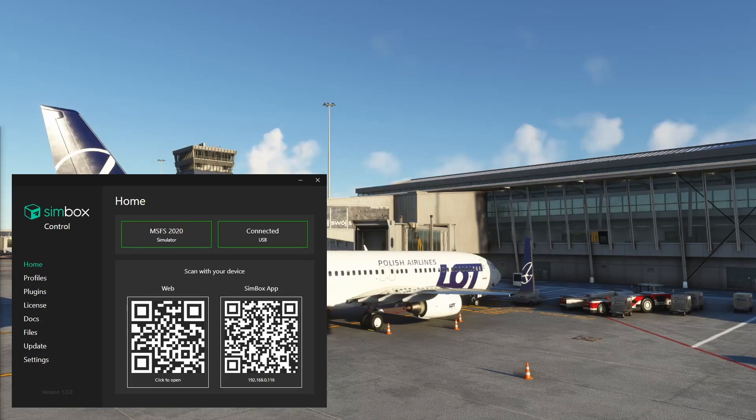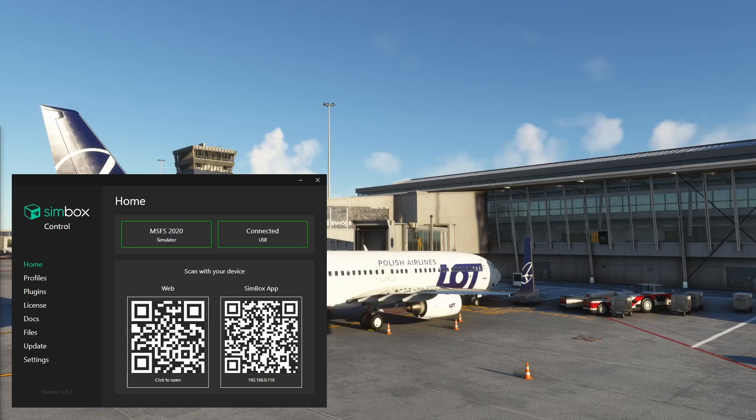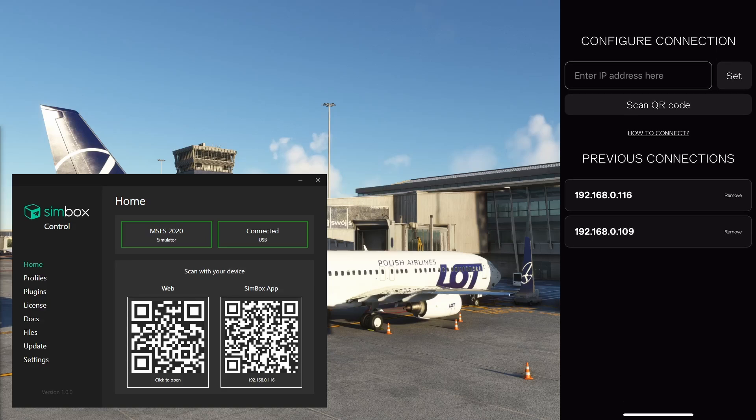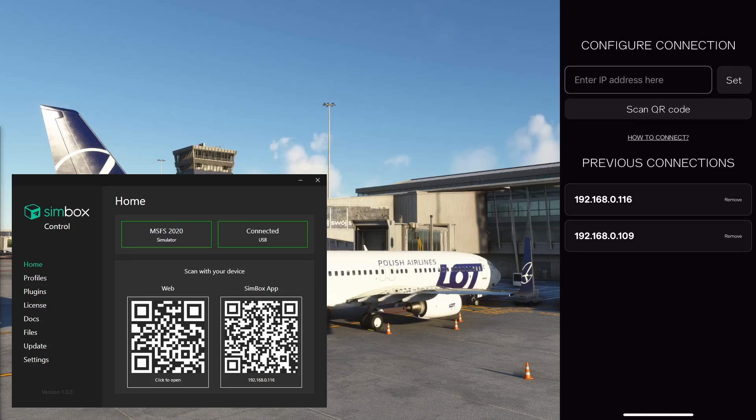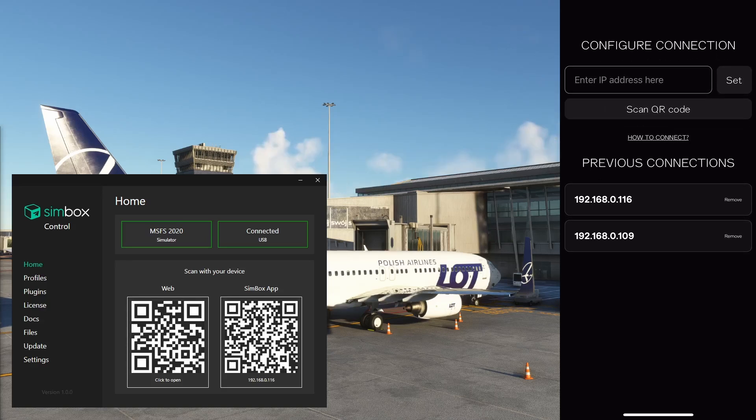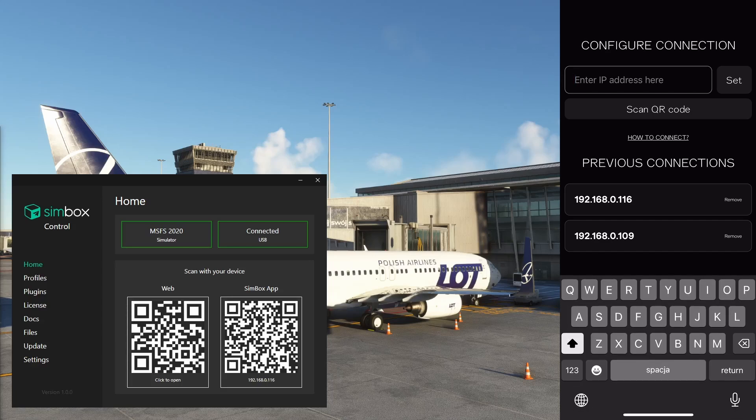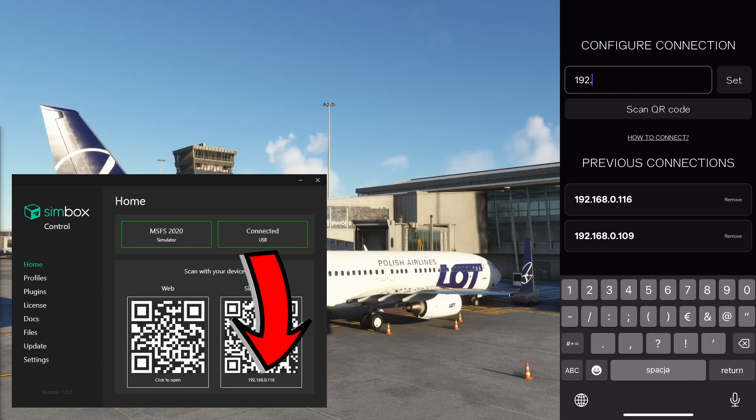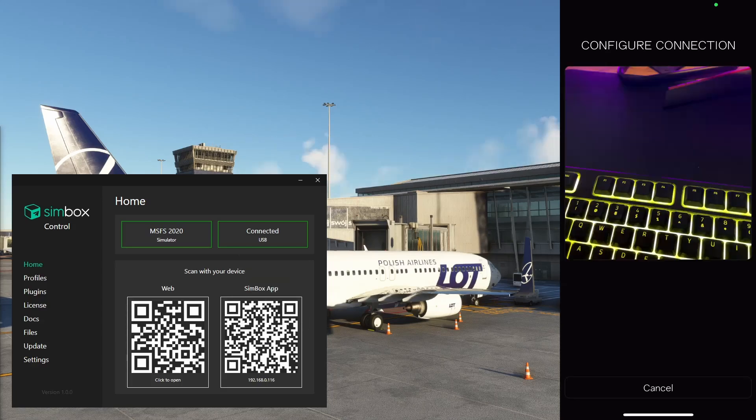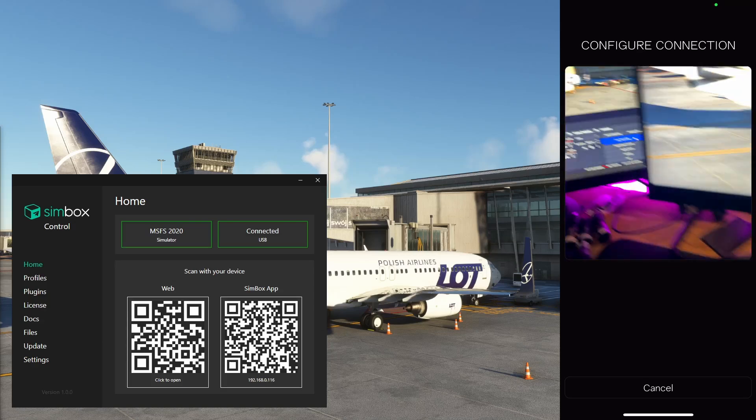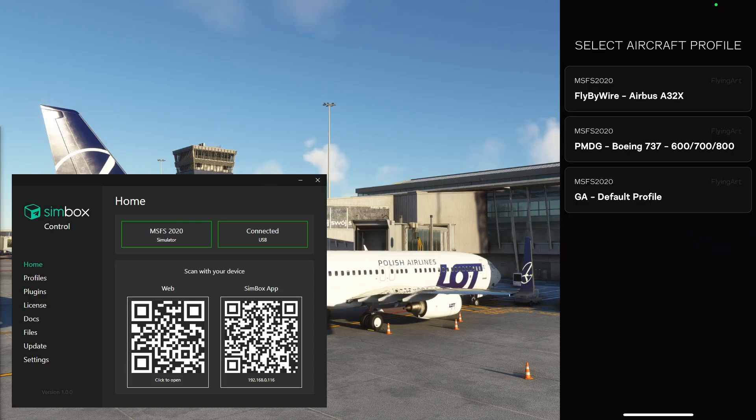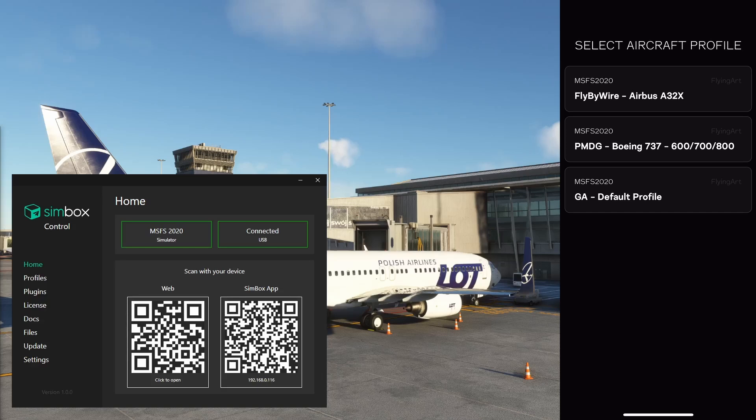Now, take your phone or tablet or both and open Simbox app. Make sure it's in the same network as your PC. At the bottom of this page you'll find all latest connections. Put your computer IP address in the window. Your IP is visible in control program. You can also scan QR code visible in control program. Voila! You're now connected.